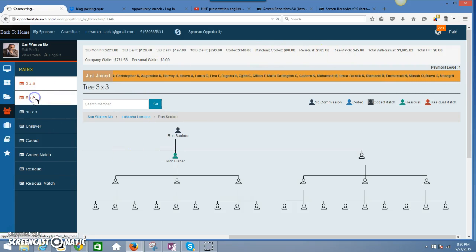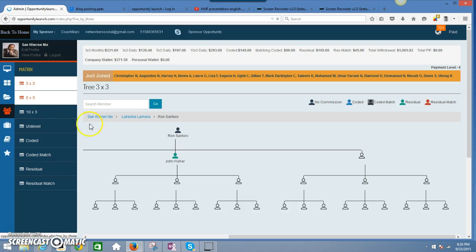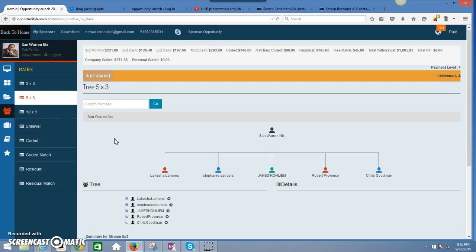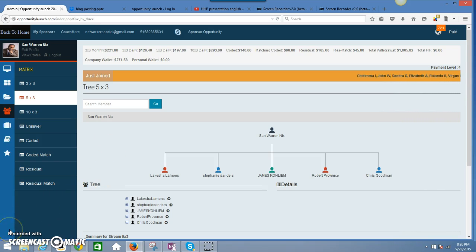So for you people that don't think it's real, Opportunity Launch is real.